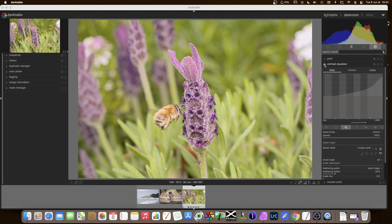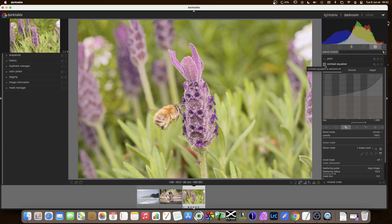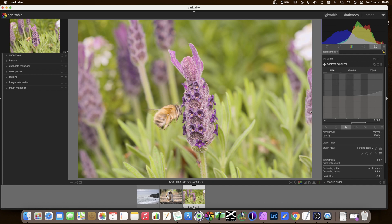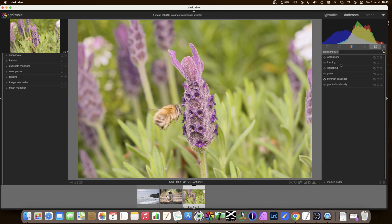So that's the contrast equalizer. Off and on. You can see there that it's sharpened. So that's too much, really, for the real photo. I'll just bring that down. And there, we've done the sharpening on that. So there we are for this photo with the bee.